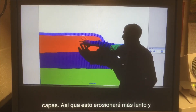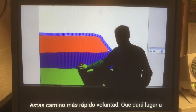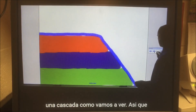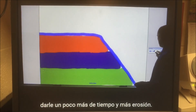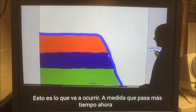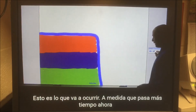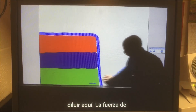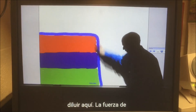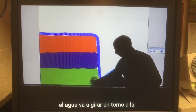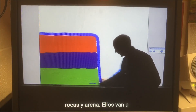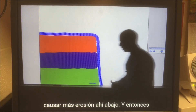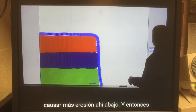So the top layer will erode slower and the bottom layers will erode faster. That will lead to a waterfall, as we're going to see. Give it some more time and more erosion — this will happen. More time passes. Now you have what you think of as a traditional waterfall. You'll have a pool of water down here with all the force of the water. It will swirl around, the rocks in there and sand will bounce back, rub up against it, cause more erosion down there.